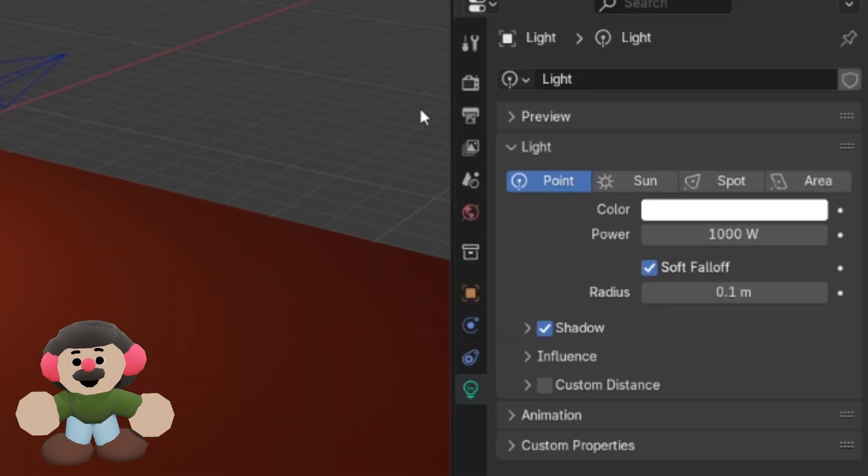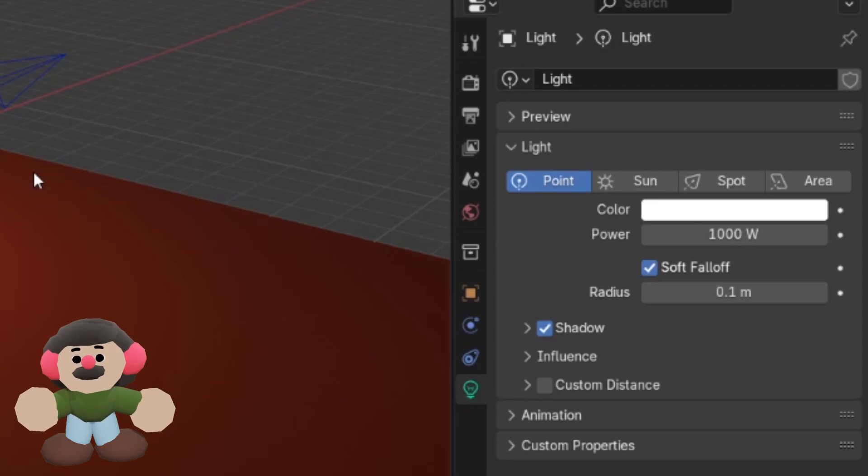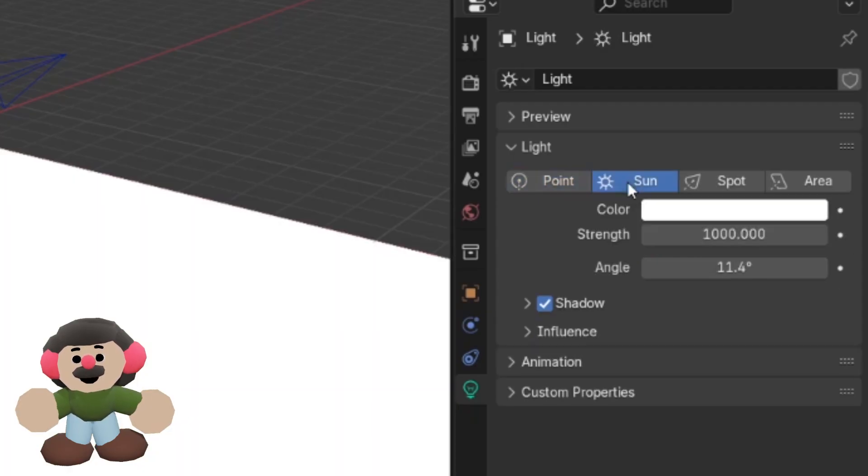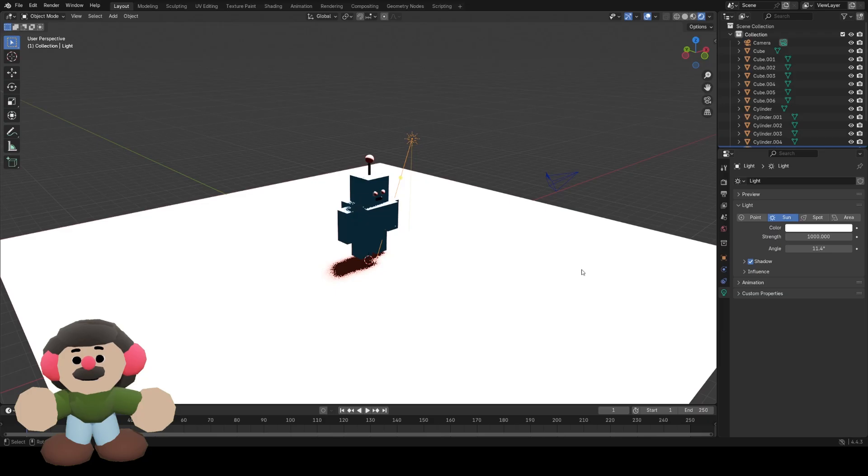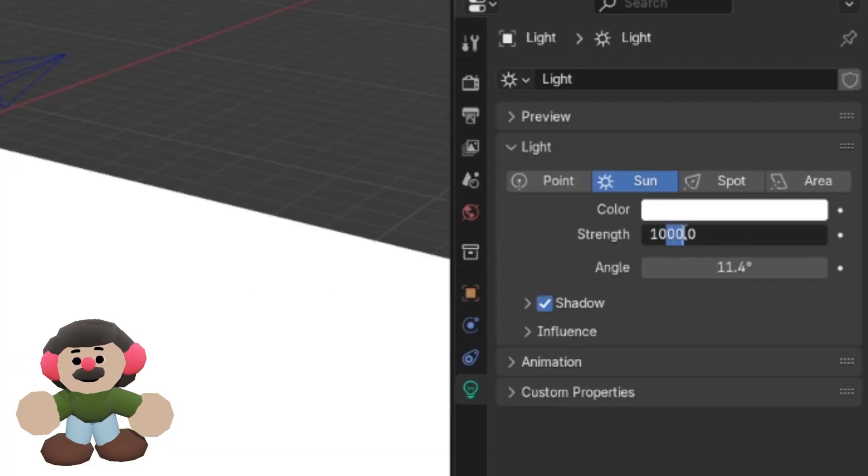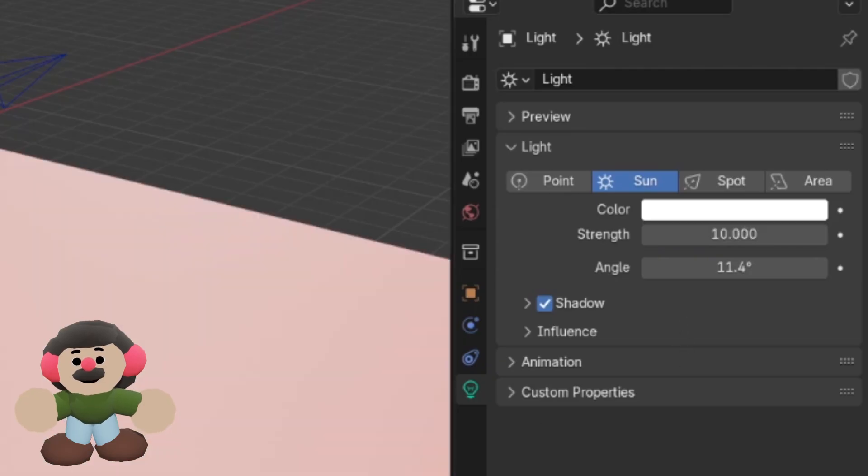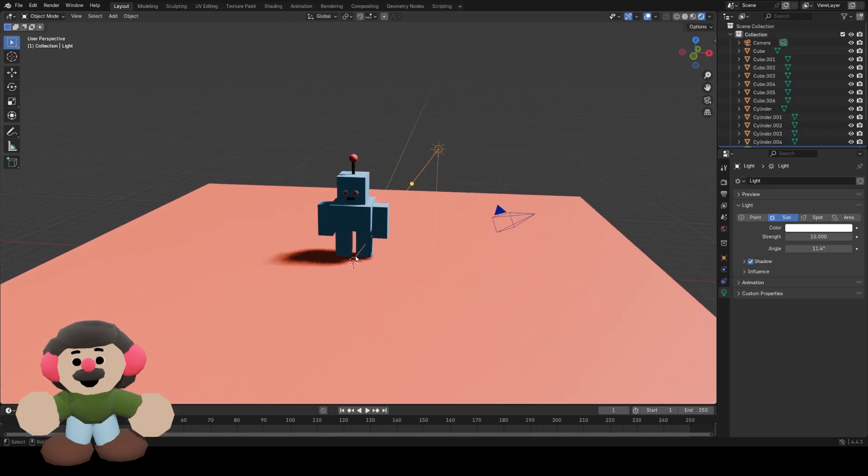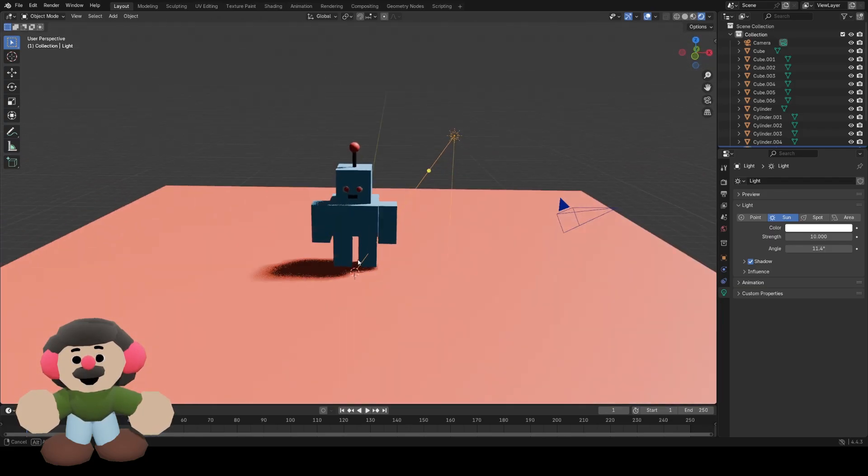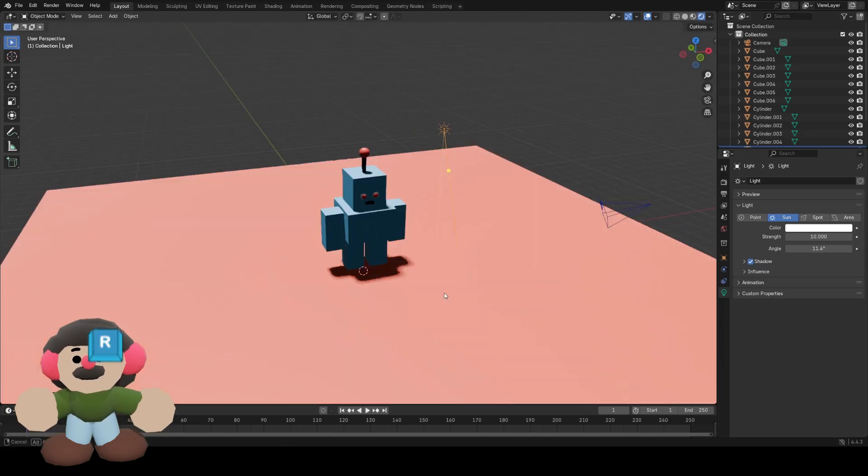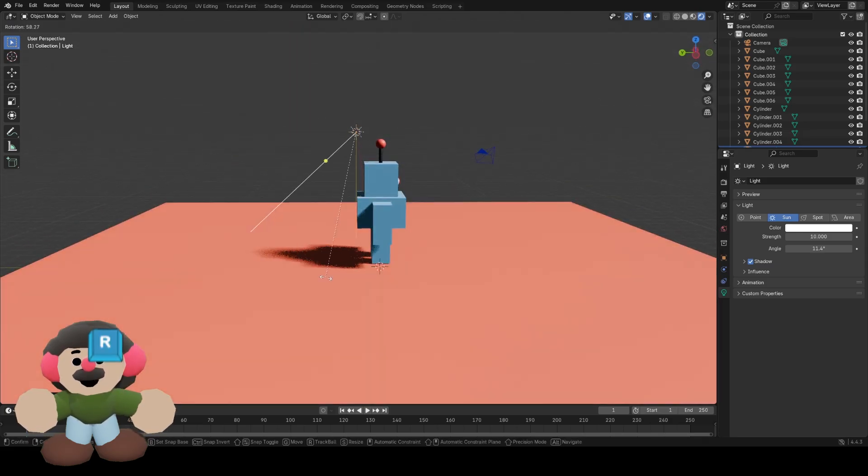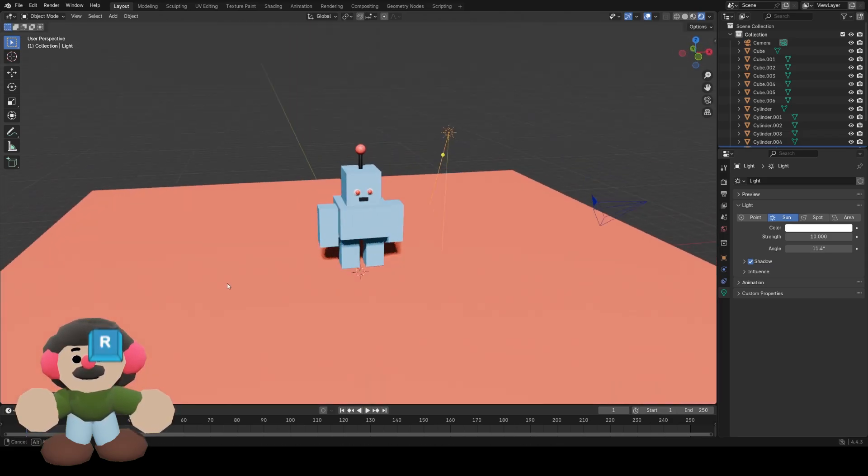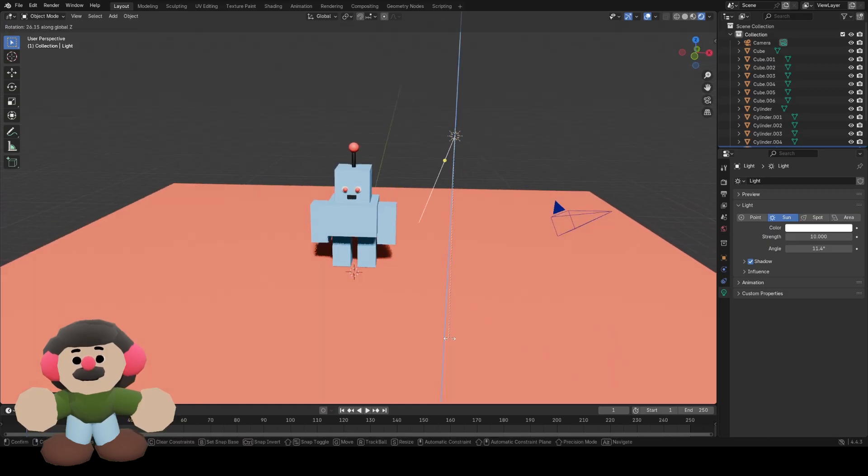Instead of a point light, I want it to be a sun, which is going to cast a light in one direction from an infinite distance away across the whole scene. As you can see that's way too bright, so instead of strength 1000, I'll make it strength 10. I want to change the angle, so I'll press R to rotate, just so it's lit from the front.